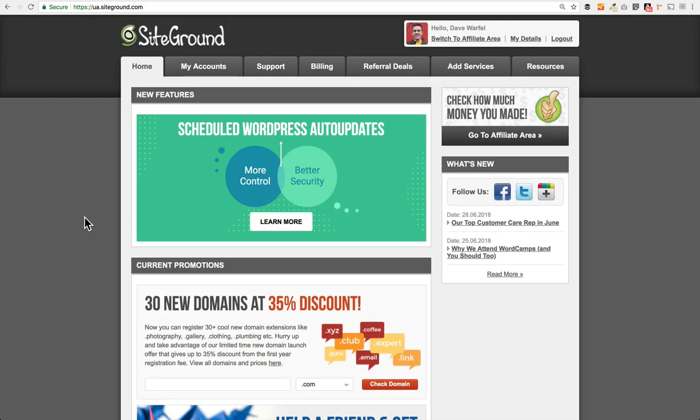SiteGround has their own custom admin panel, but in addition to that, they also use cPanel, which is some software that allows you to manage your sites much easier. SiteGround does use that third-party cPanel. I'm going to show you how to navigate the admin area so you can get to your cPanel.